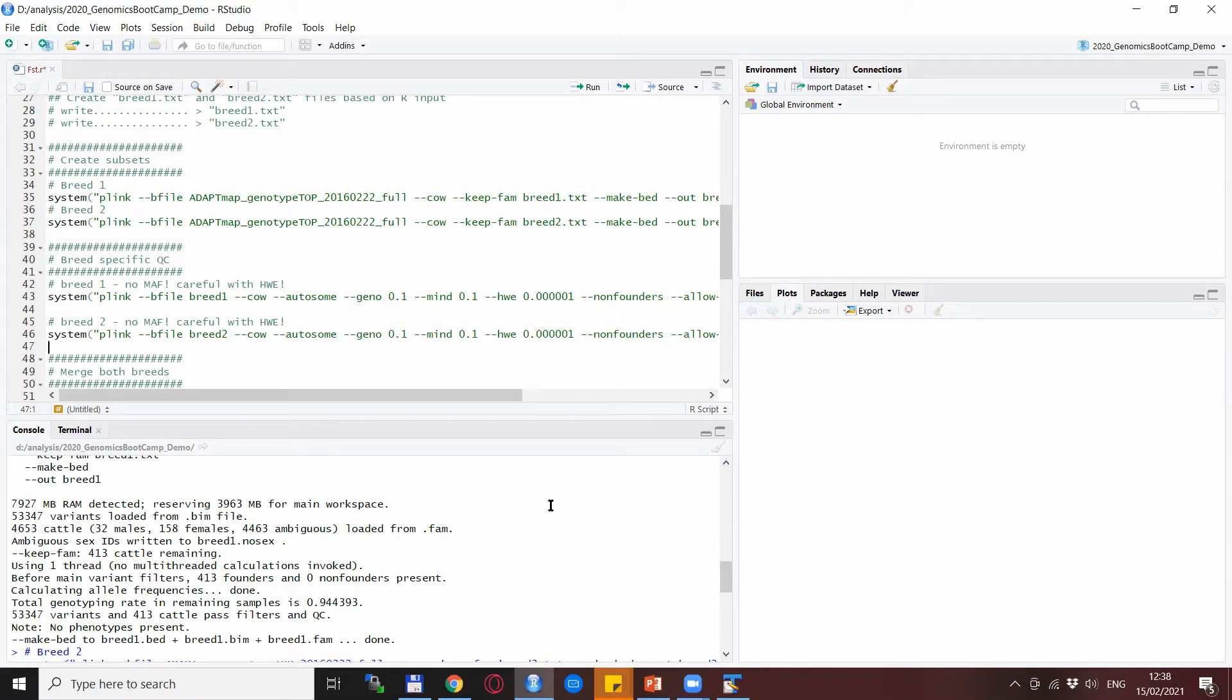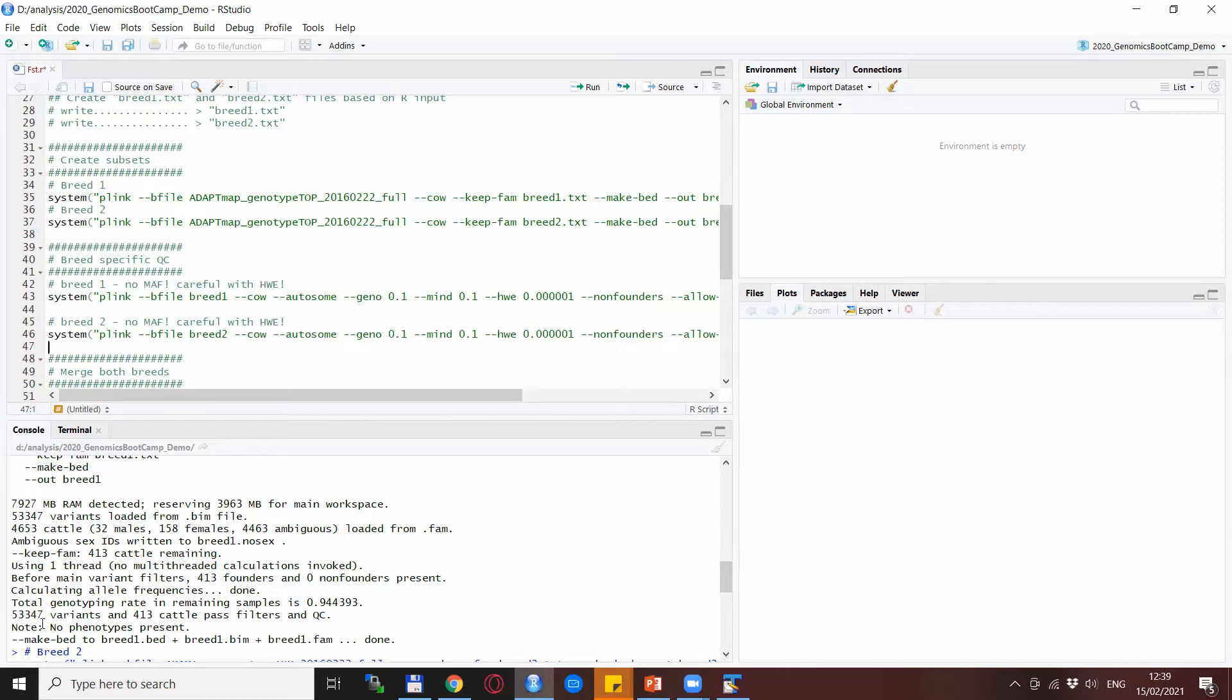The first one is the extraction of the first breed, Angora goats. There are 413, so a number of Angora goats actually from multiple countries, and we have 53,000 SNPs remaining.